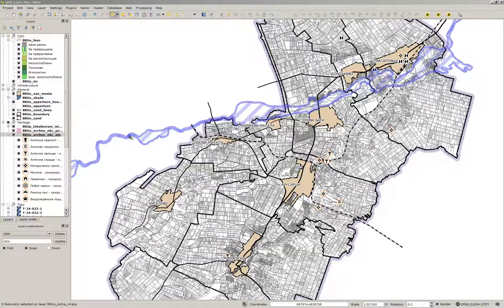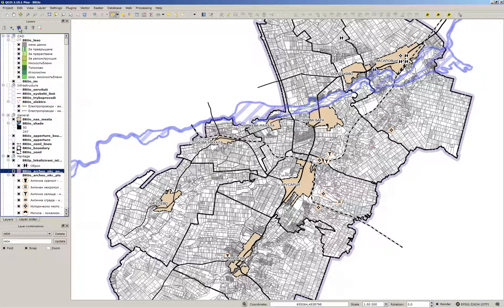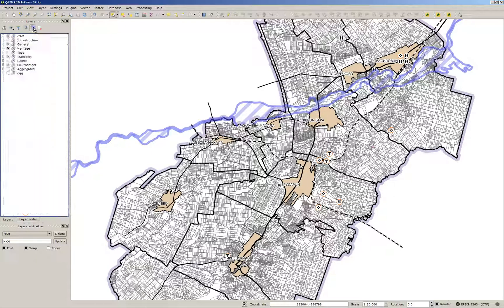Hi all, it is Nikol Aleph again and in this tutorial we will convert point features in QGIS to an AutoCAD drawing.